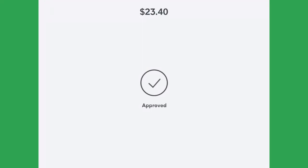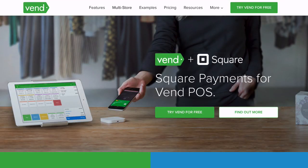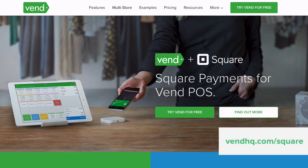To get started with Vend and Square today, go to VendHQ.com slash Square.